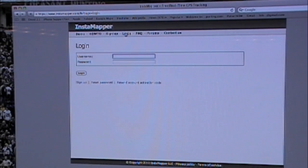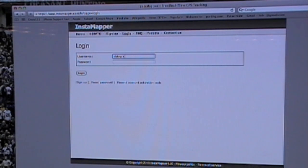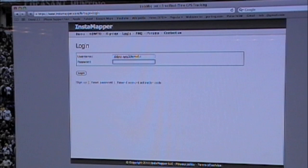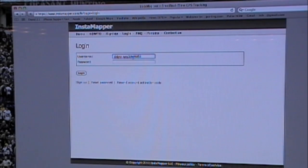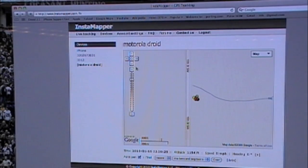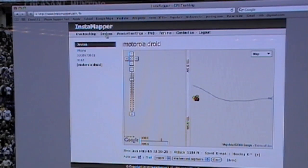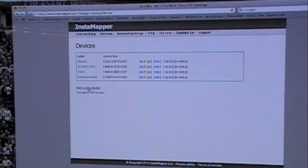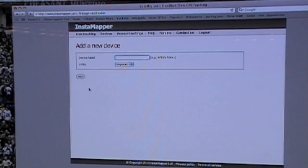You are going to get a screen like this. So if we sign in, we are going to go to devices and we are going to go add a new device.